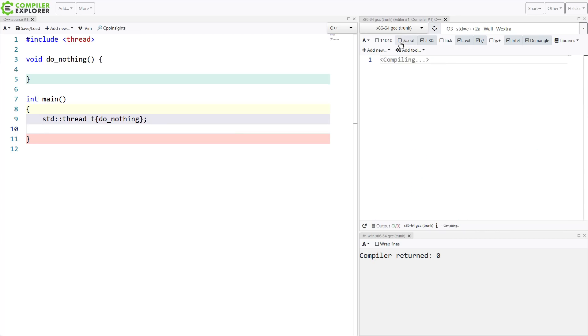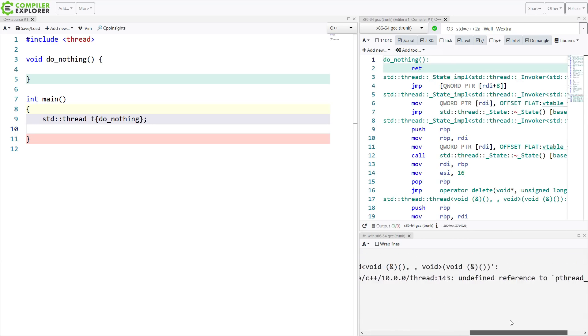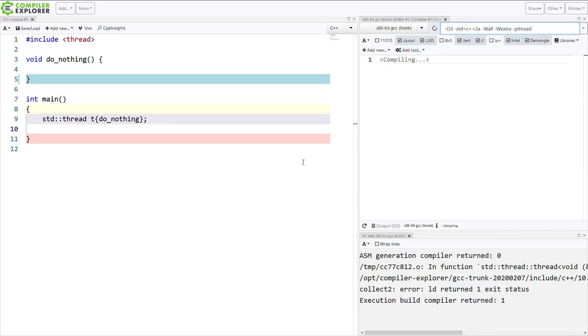Now let's go ahead and turn on execution of this. Now we're probably going to get a link error because we didn't link with pthread. Undefined reference to pthread create. There we go. So if you don't know that, you do need to add dash pthread to gcc or clang on Unix-like systems to get linking with pthread.